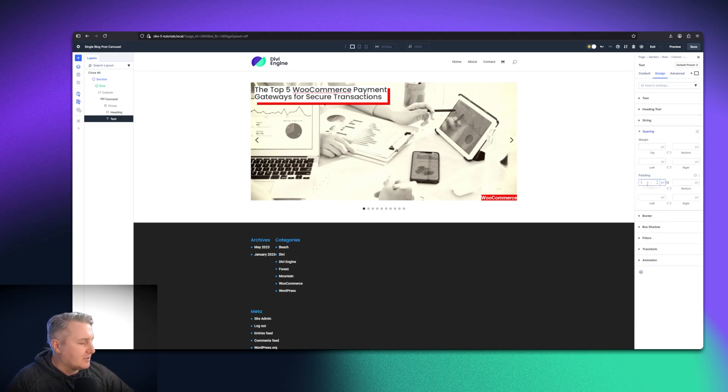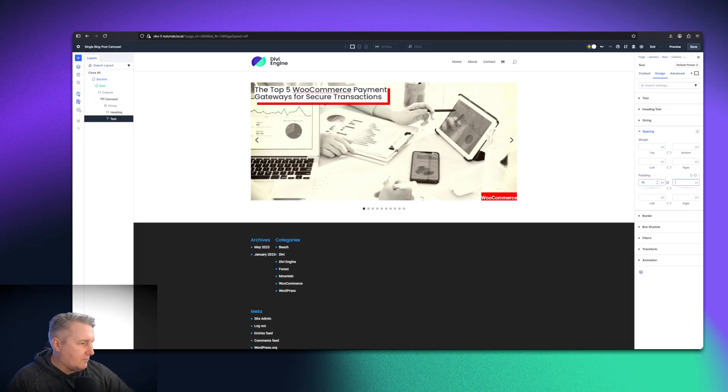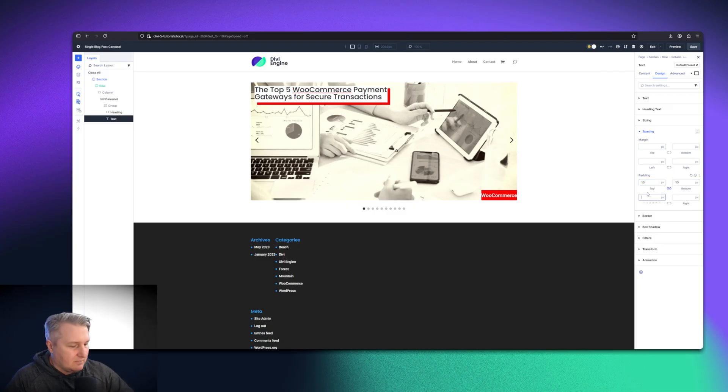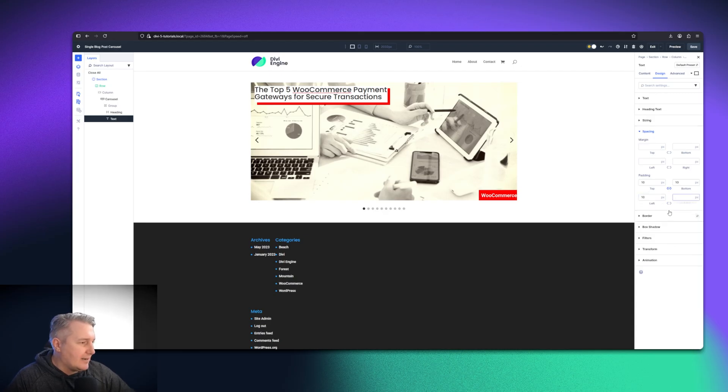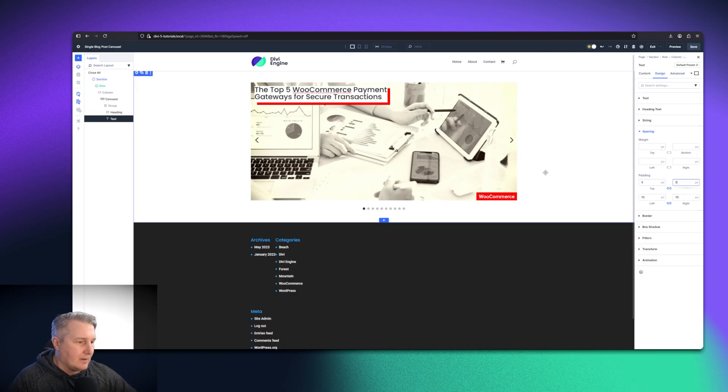Is 10 good? I don't know. You tell me. Actually, I'm going to do 10 left and right and then five top and bottom. There we go. I like that better.